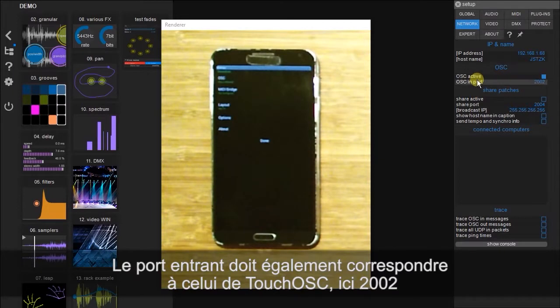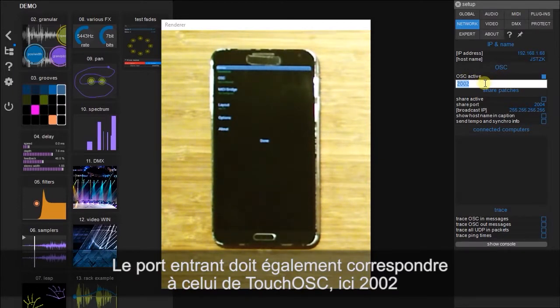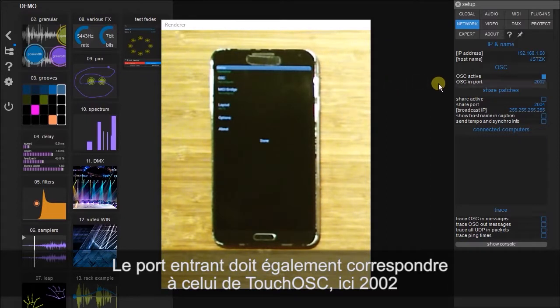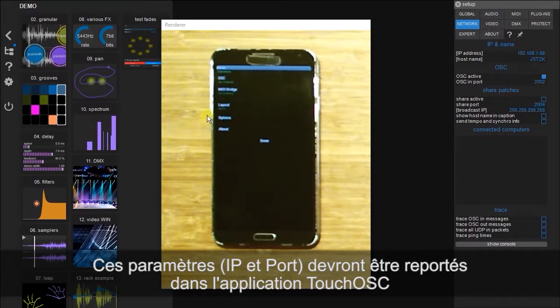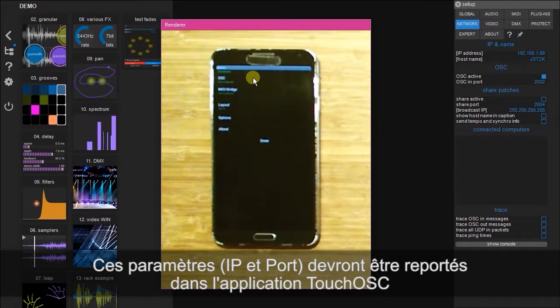It gives us an OSC in port, which we are able to modify or keep. In this case, we're going to keep it at 2002. And these two numbers here are very important, and we're going to input these into the settings for the phone.